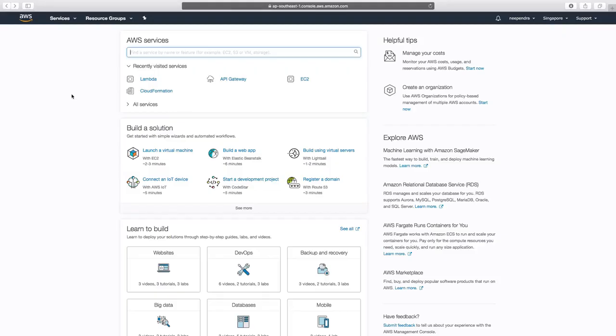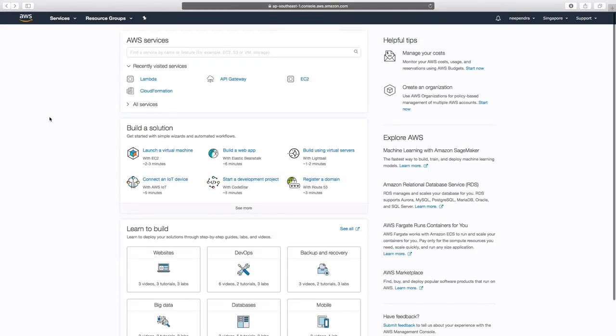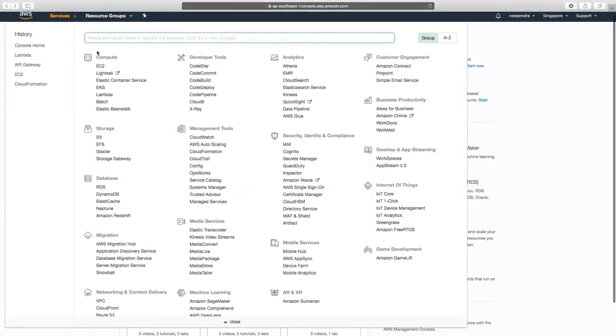Hi, in this demo we'll see how we can create an AWS Lambda function and then access it over the browser. To create the Lambda function, let's first go to Services and Compute, and from there click on Lambda.